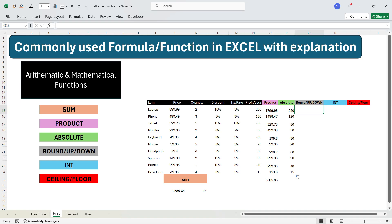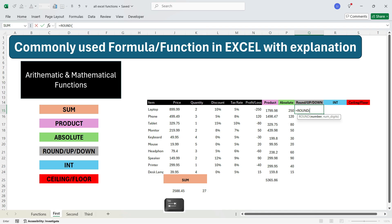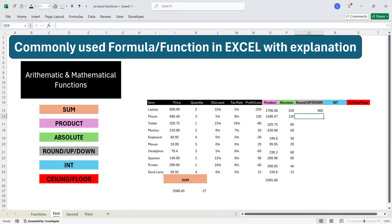Let's move to the next function. ROUND, ROUNDUP, and ROUNDDOWN are three functions that round a number to the nearest decimal point, depending on how many digits you want to round off. To write the ROUND function, write equals ROUND, press Tab, select the number to round, press comma, write zero, and press Enter. You see that 899.99 has been rounded off and every digit after the decimal is ignored.